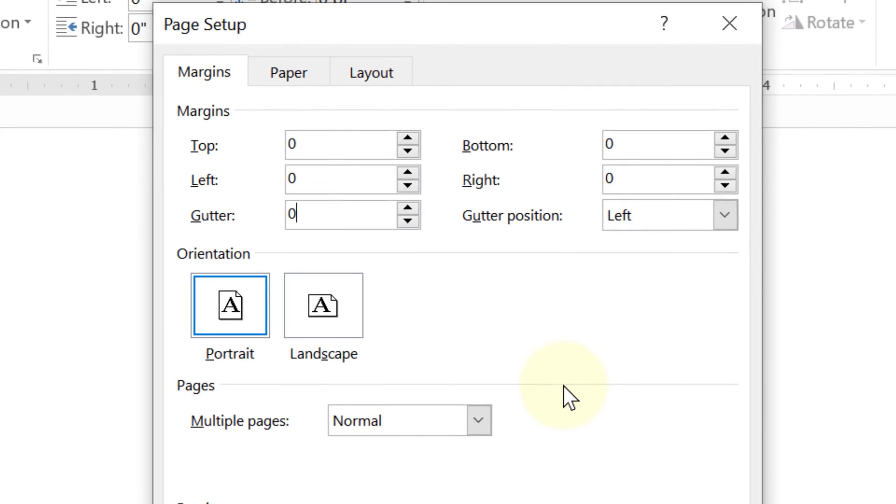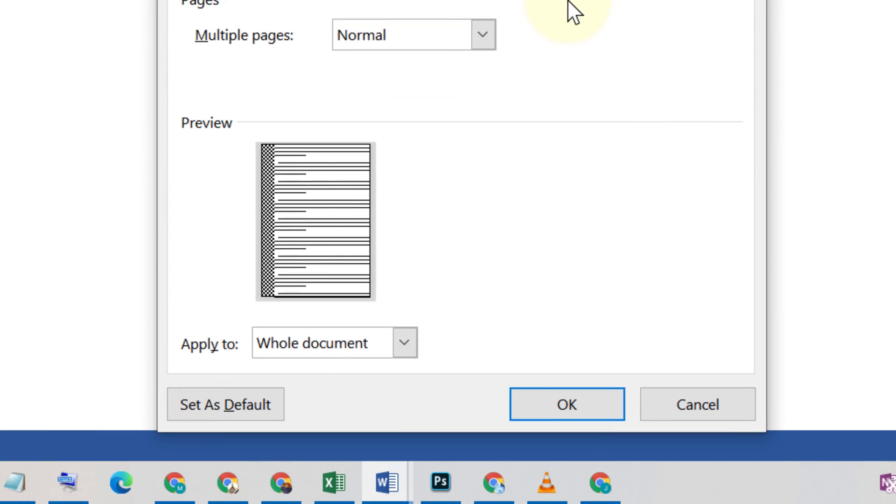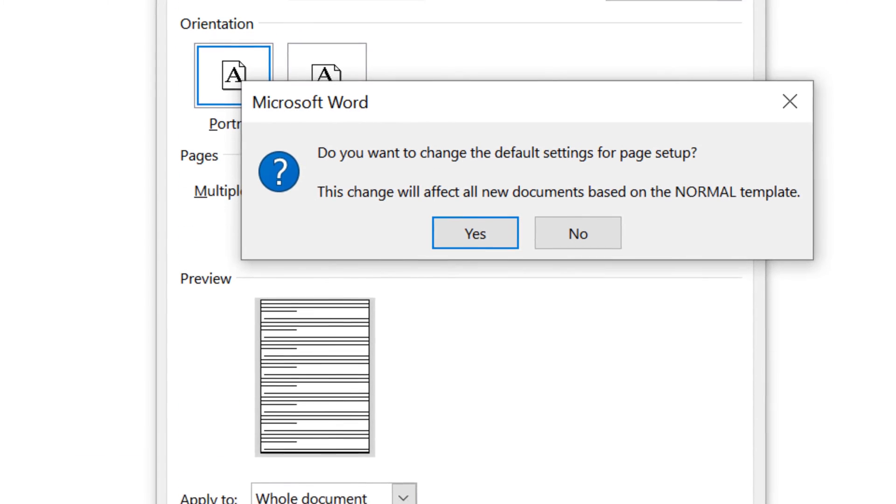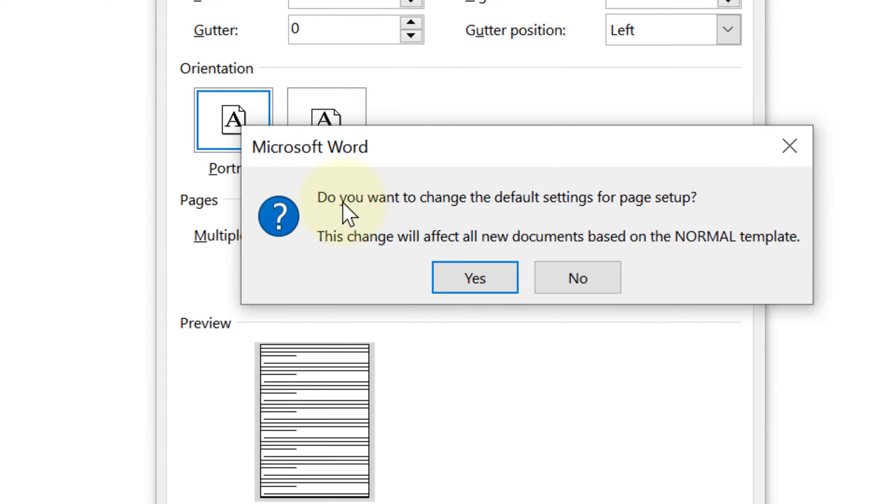If you want to use this setting for future documents, click on Set as Default. It will ask if you want to change the default settings for page setup. If you're sure, click Yes.